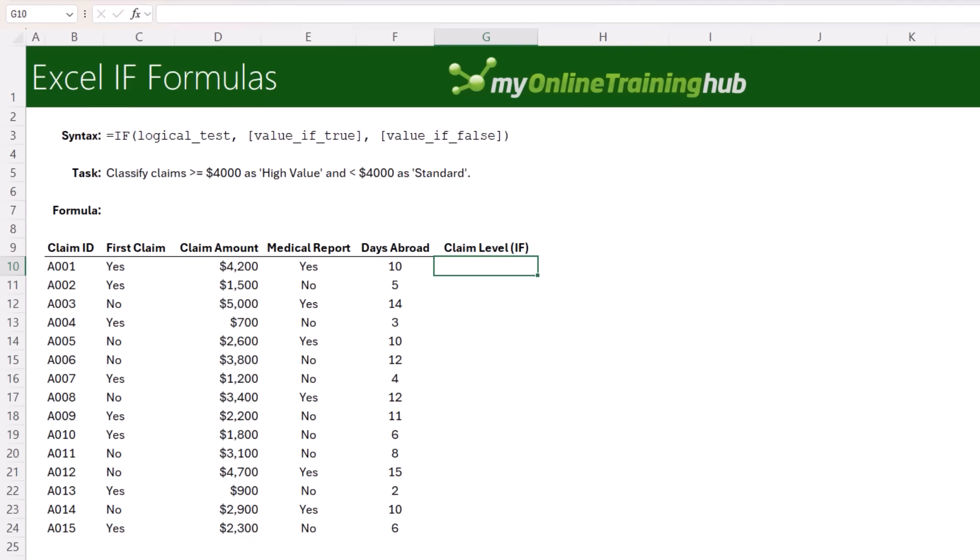Let's say we want to classify claims greater than or equal to $4,000 as high value and everything else as standard. This is perfect for the IF function.